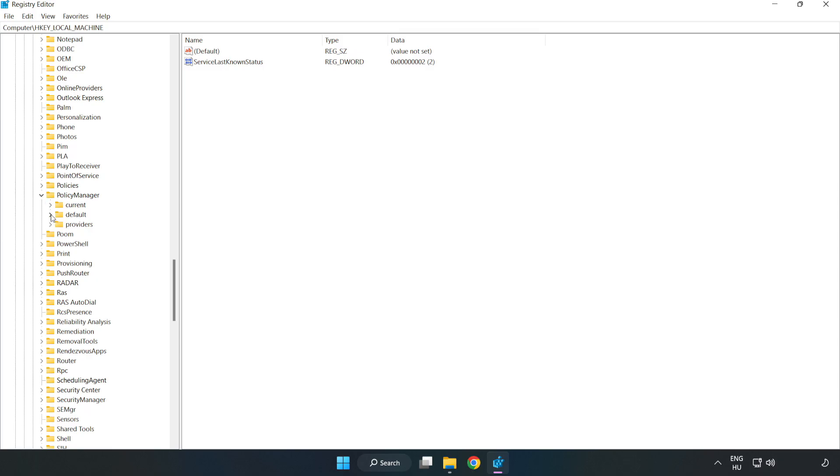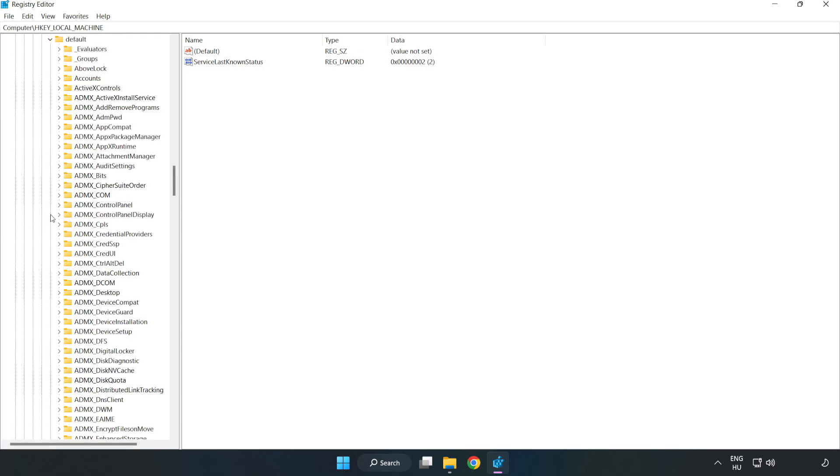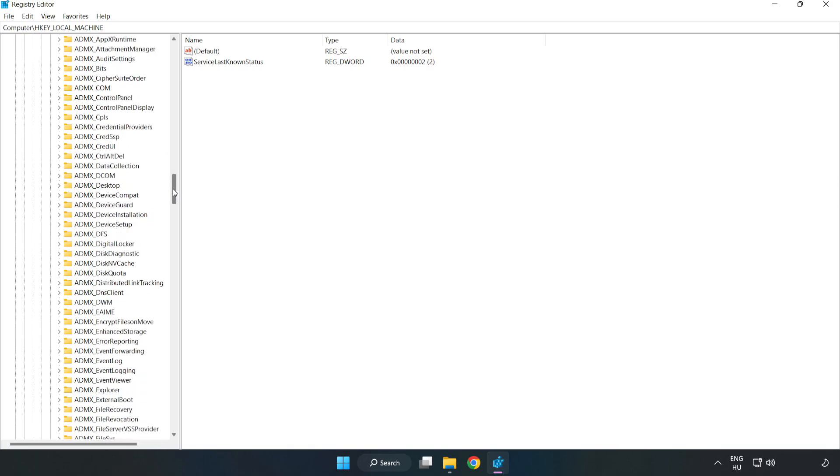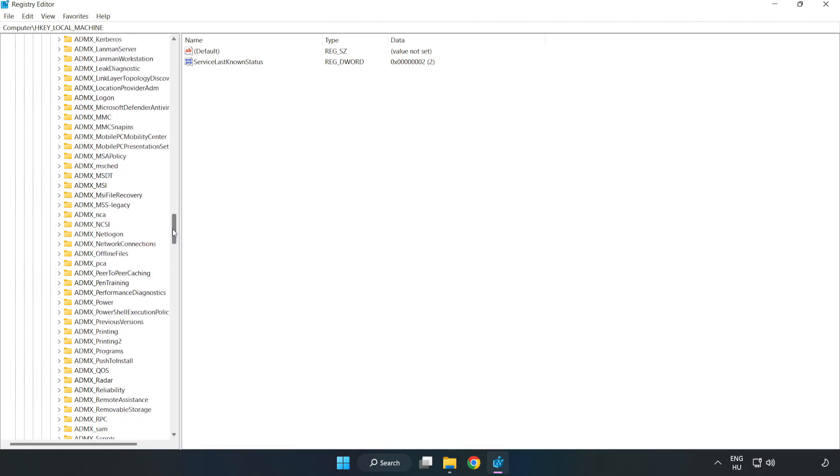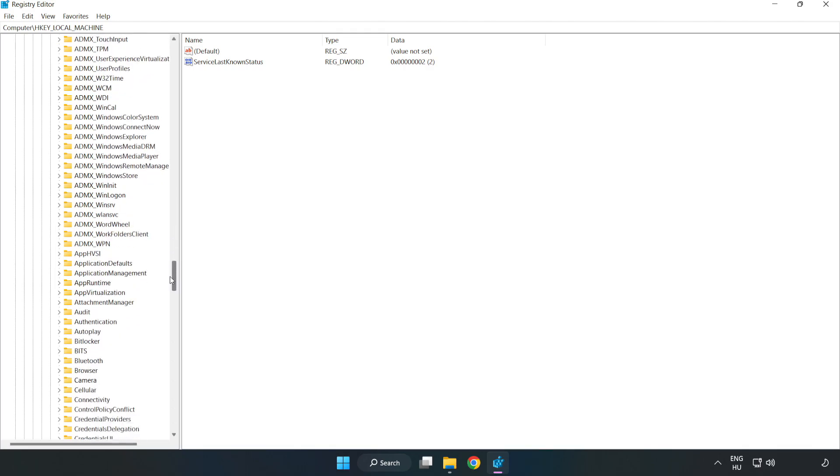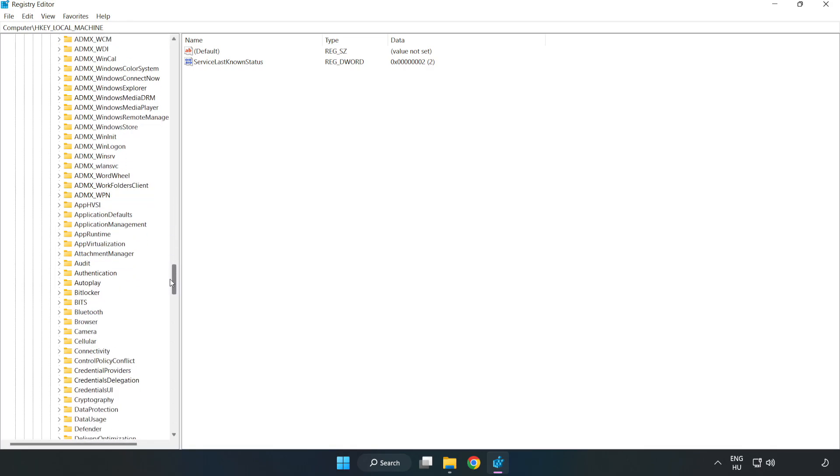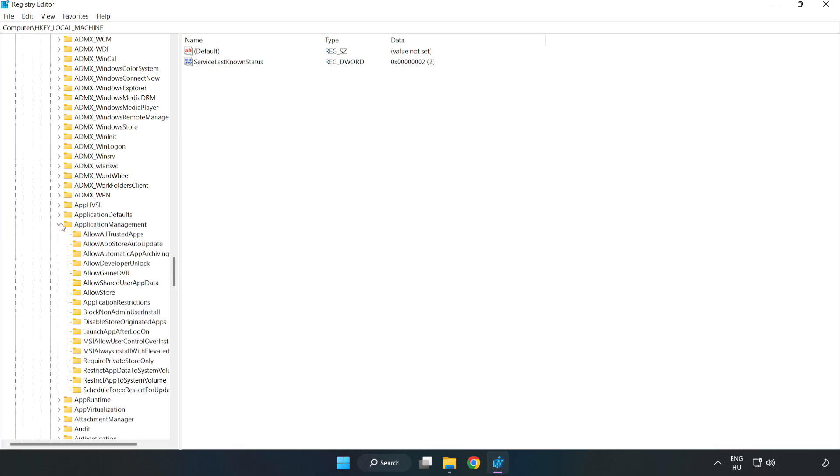Policy Manager. Default. Application Management. Allow Game DVR.